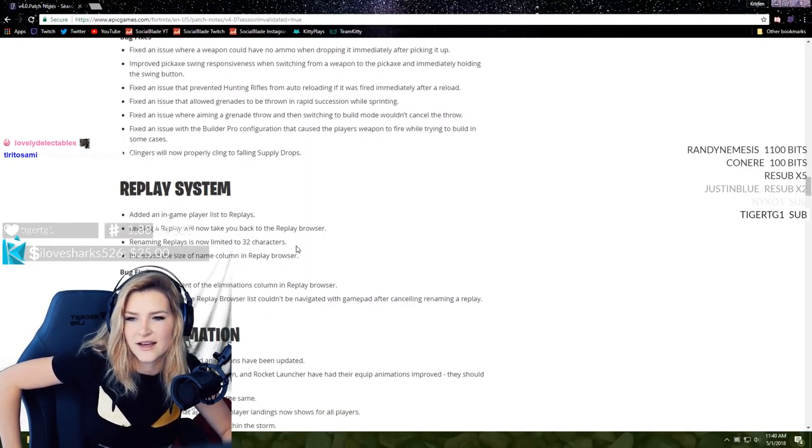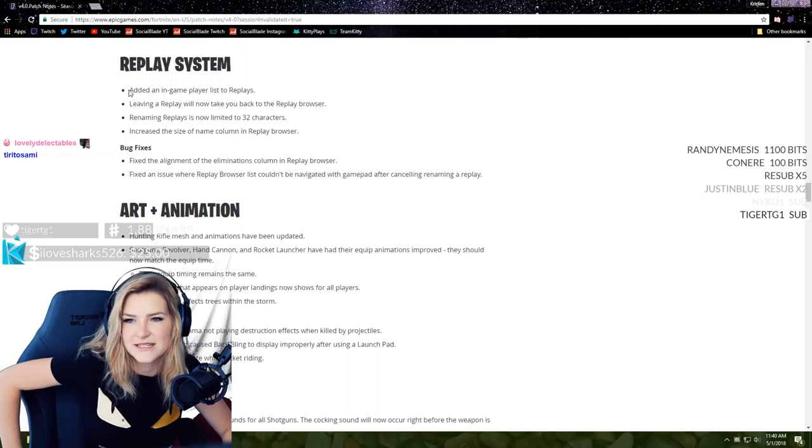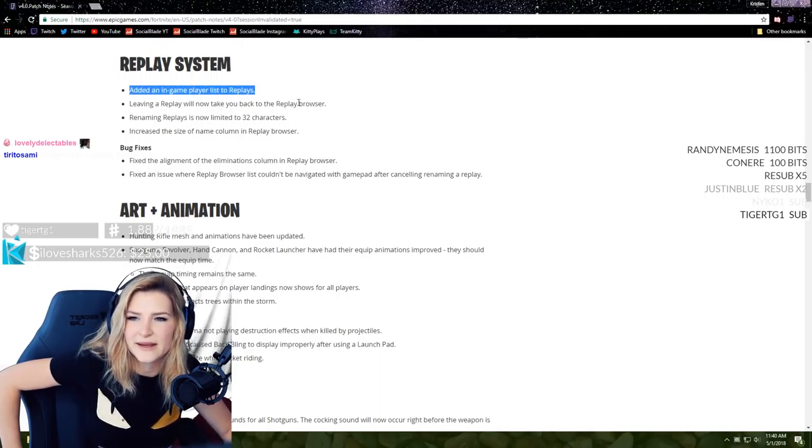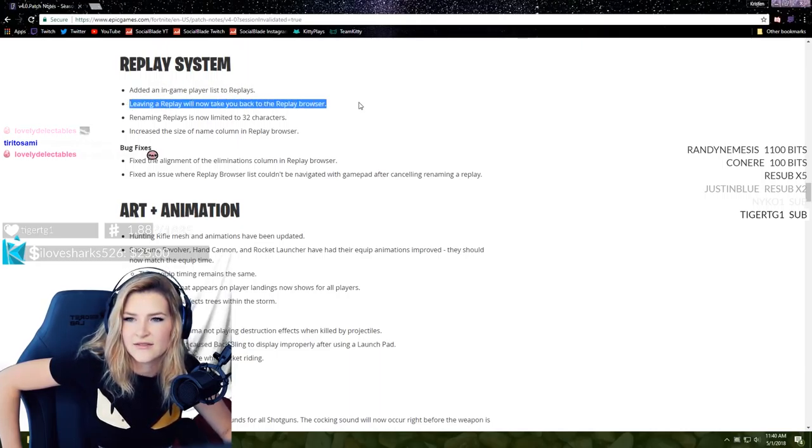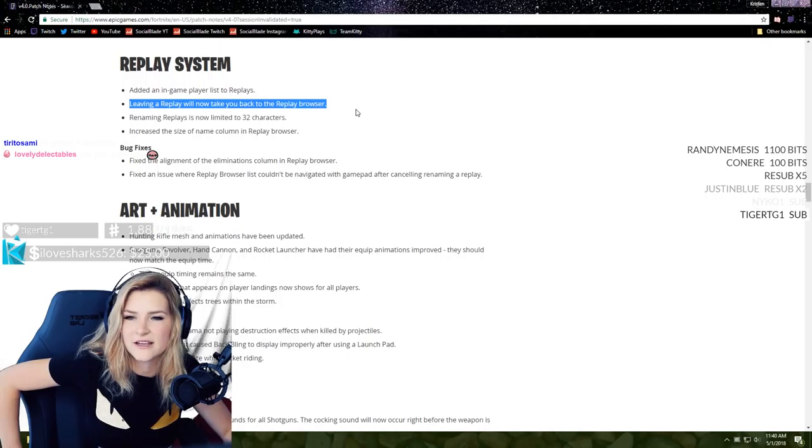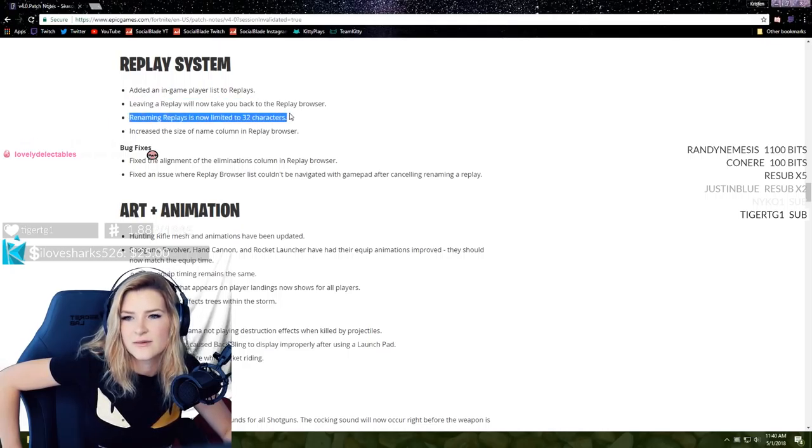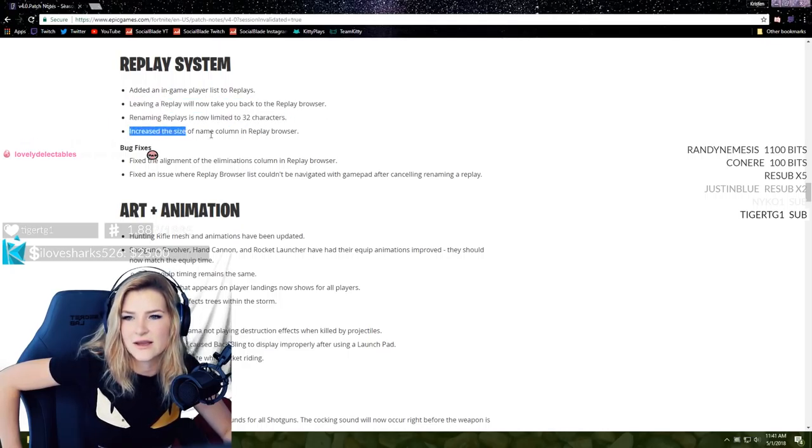Fixed an issue where the Builder Pro configuration caused the player's weapon to fire while trying to build in some cases. Clingers will now properly cling to falling objects. Yes, we were talking about this yesterday, that's amazing.